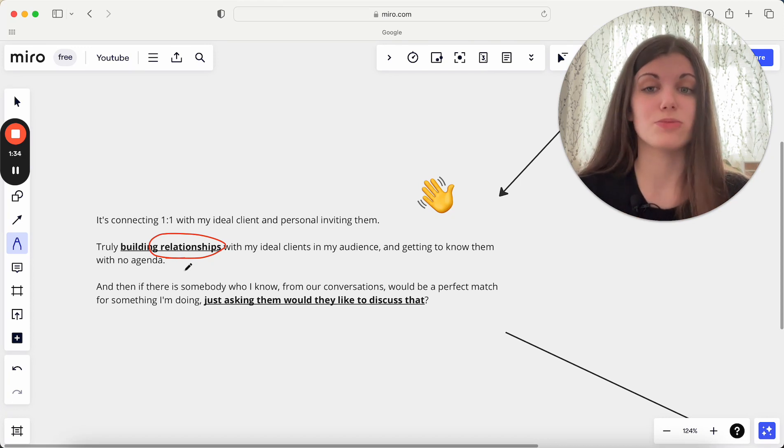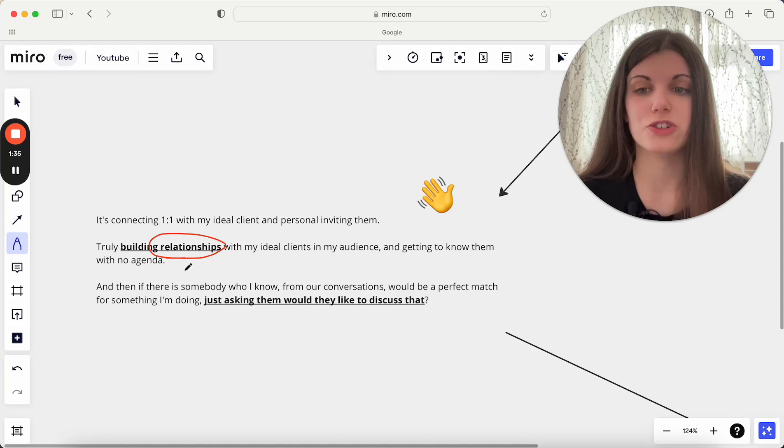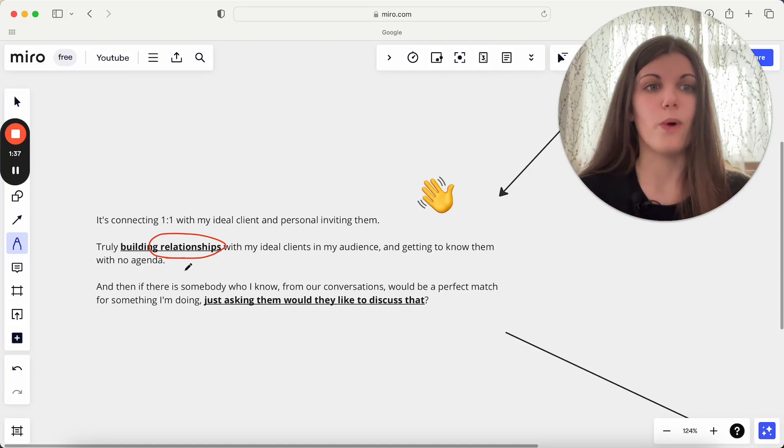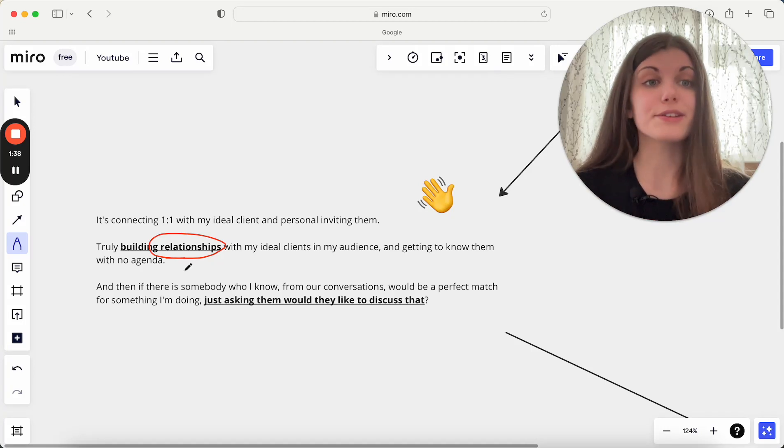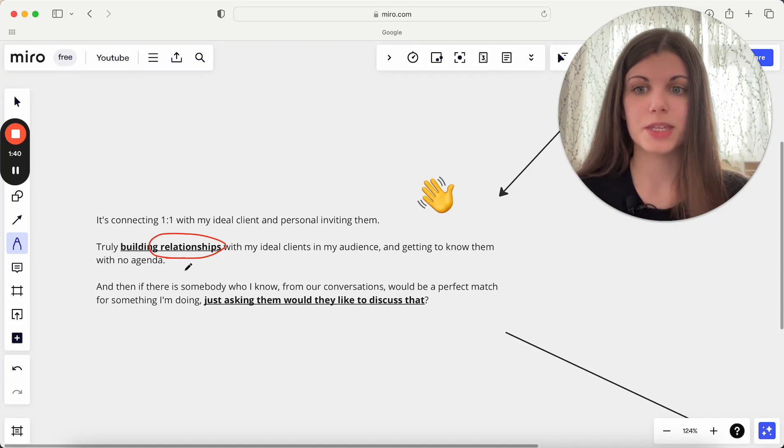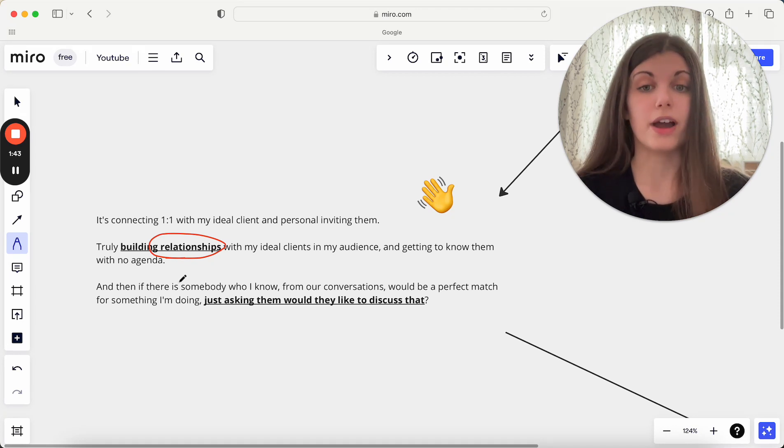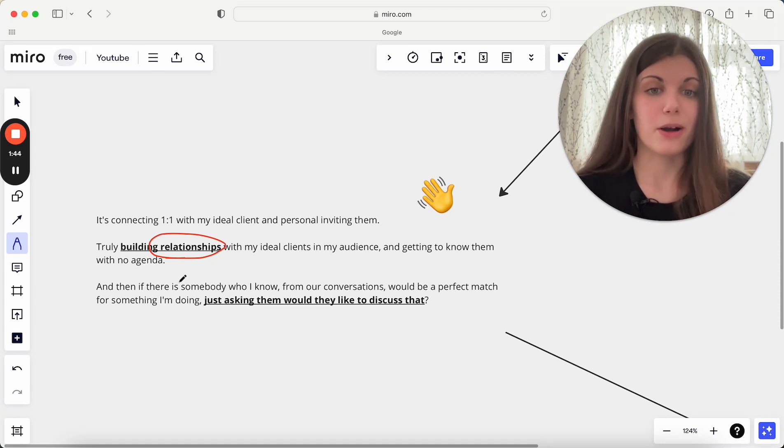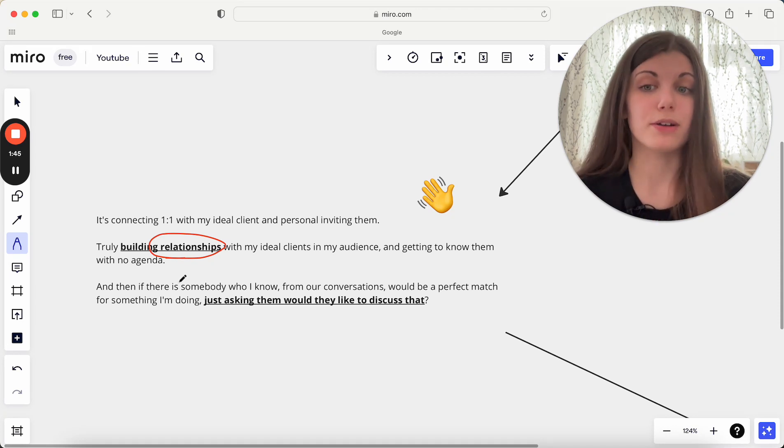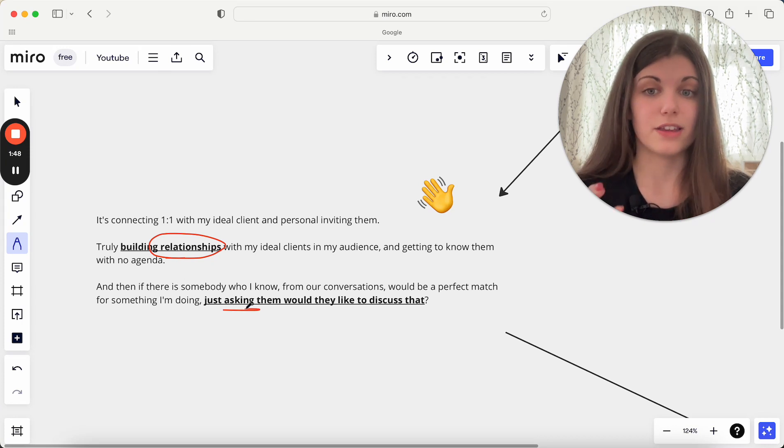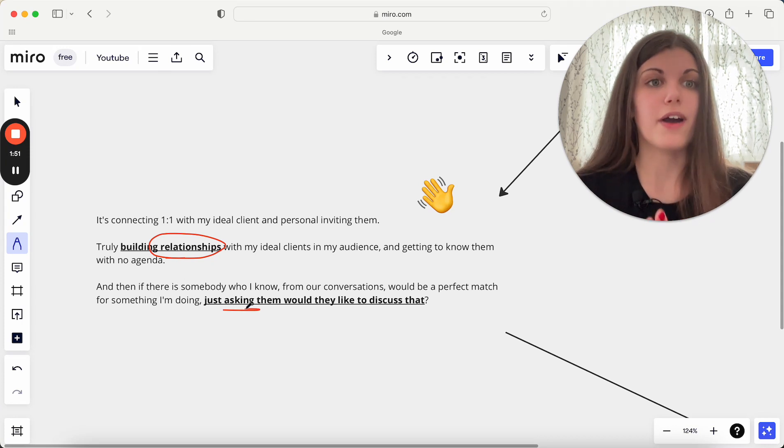Just building relationships and just building connections—that is what first and foremost I'm always focused on. Nothing else is on my mind as I'm building those relationships. And really, then if there is someone who I know from our conversations would be a really perfect match for something I'm doing, just asking them would they like to discuss that.